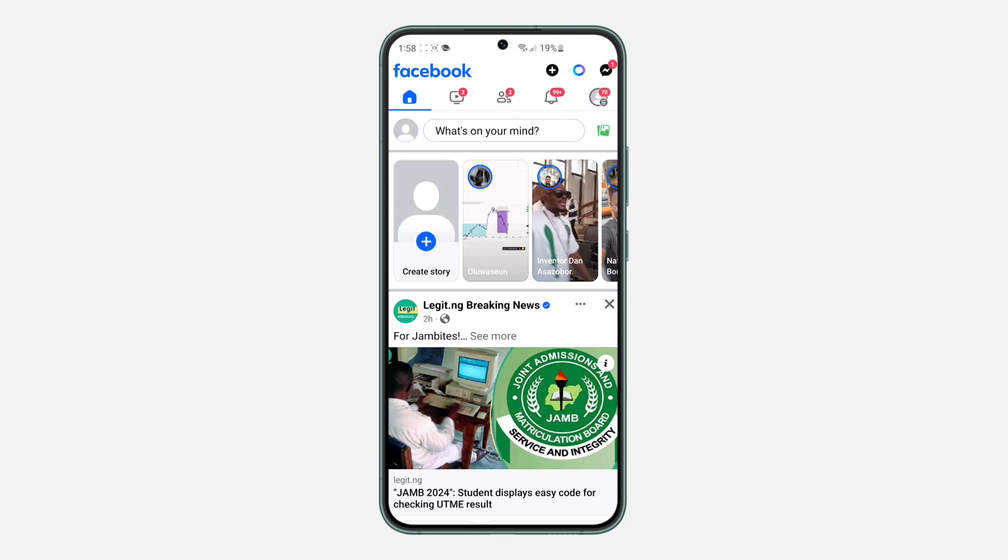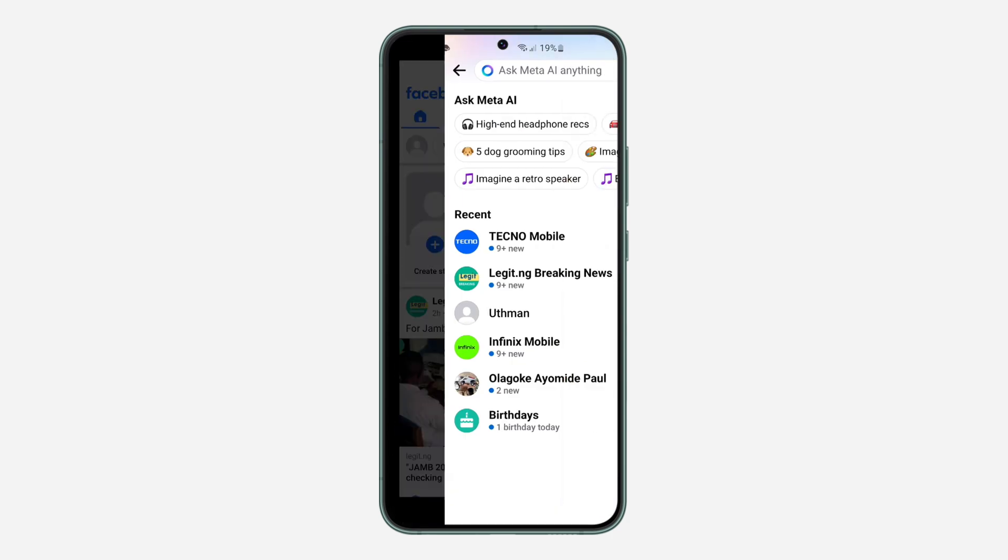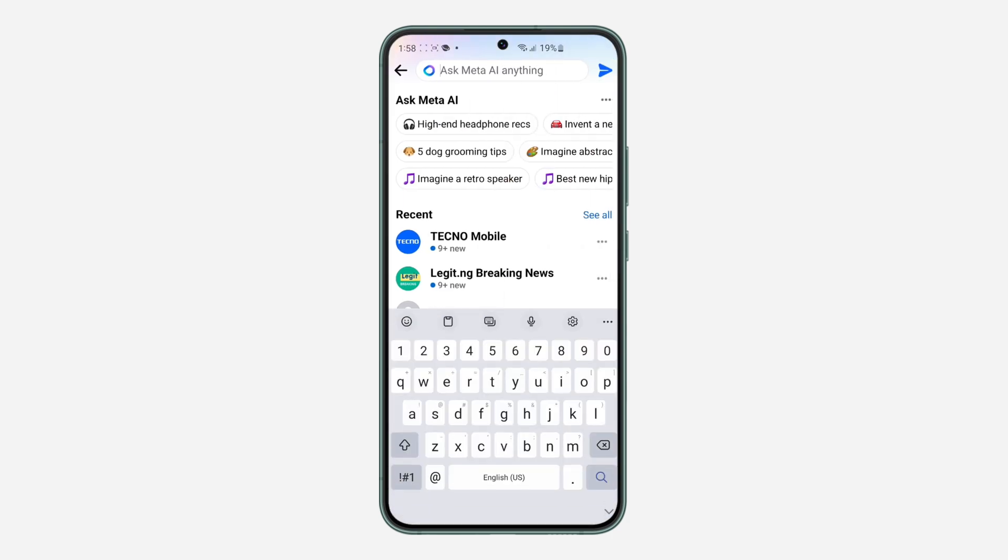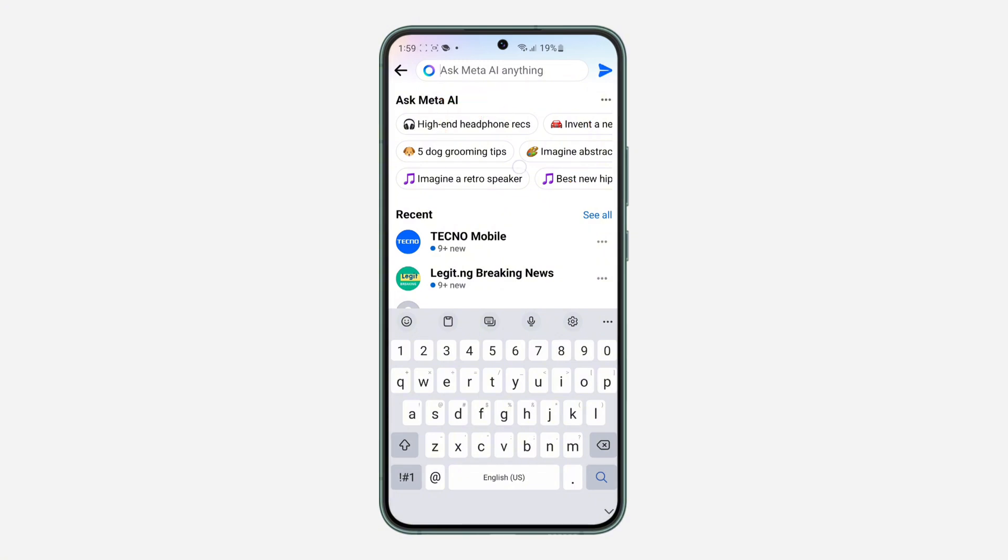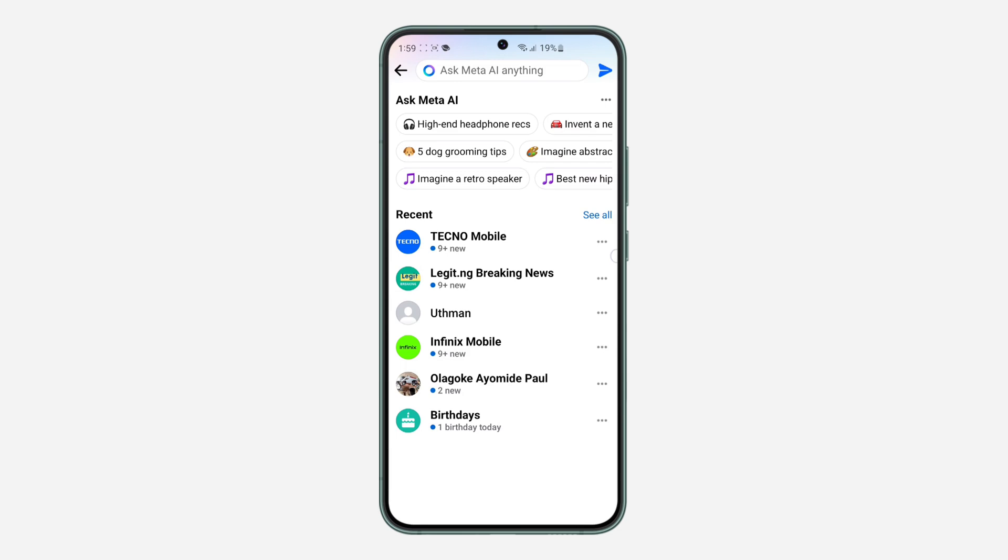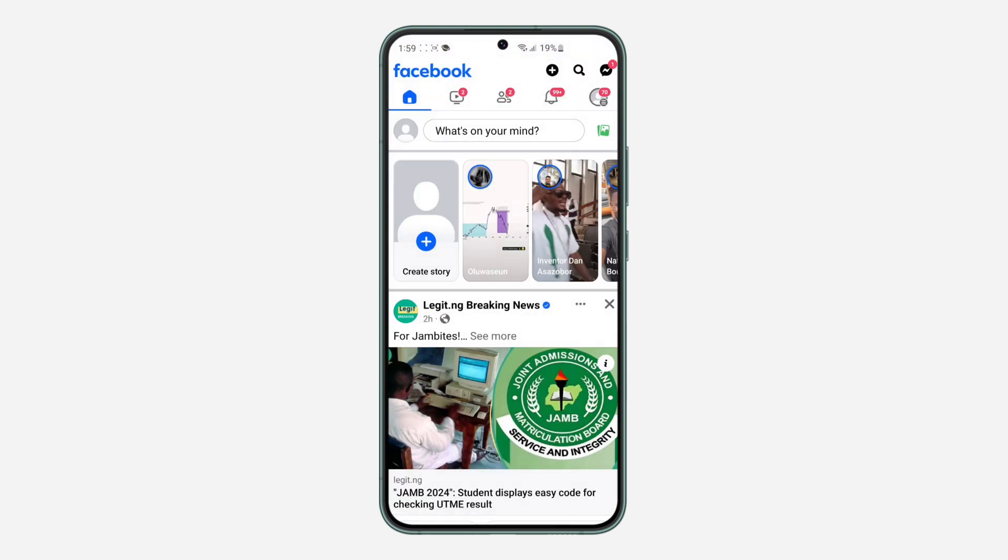So as you can see, if I click on this icon at the top right corner to search for something, they are going to be sharing Meta AI. So if you want to remove it or delete it completely from your Facebook, let me show you how it is done.